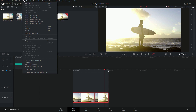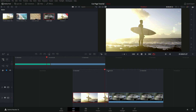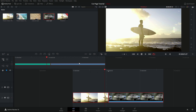To join two split clips back together, select both clips, go to Timeline > Join Clips. Note that Join Clips only works if the two clips come from the same original source clip — you cannot join two clips from different source files.